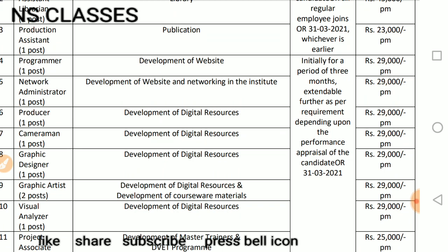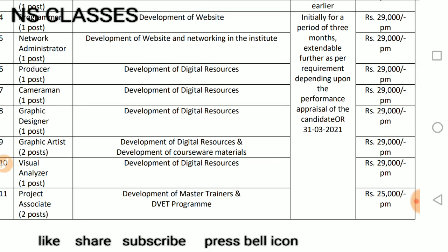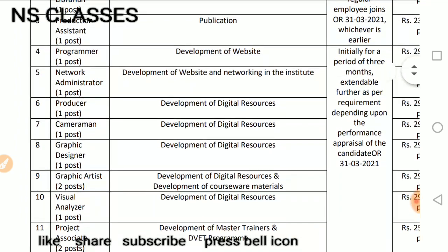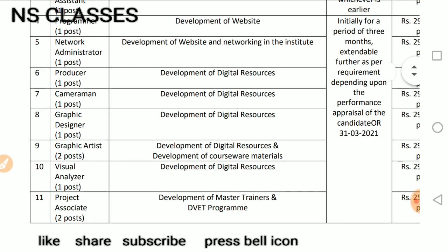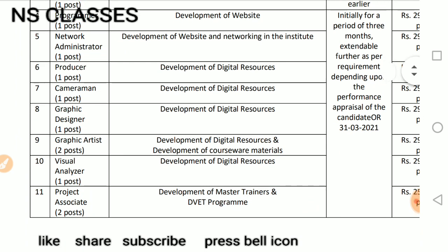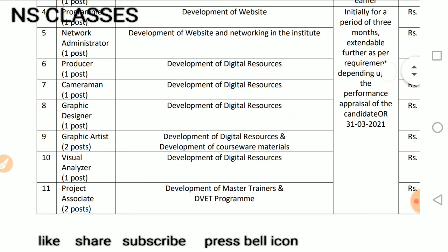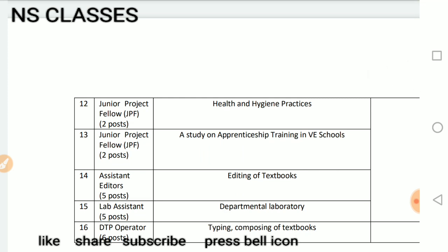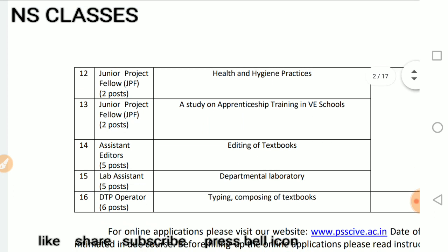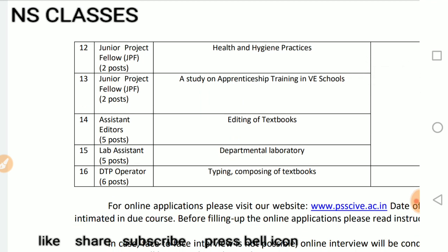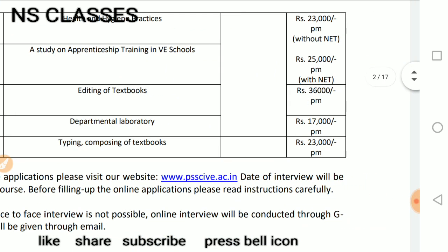Development of Digital Resources is 29,000 — there are three posts. This is your vacancy: Cameraman, Graphic and Graphic Artist — there are two posts — Development of Digital Resources and Development of Courseware Material. After that, there are two posts in Health and Hygiene Practice. Junior Project Fellow — study and apprentice training in VE School. Assistant Editor — Editing of Textbooks. Lab Assistant — Departmental Laboratory. DTP Operator — Typing, Composing and Off Textbooks. This way, you have your salary details.